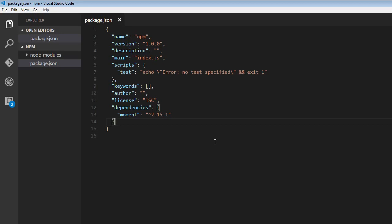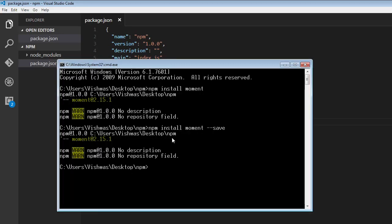And if you want to install packages just for development purpose and not production, then you can make use of the dash dev flag. Now, let's go back over to our command prompt and npm install. Generally, you might want to make use of something like a testing package such as mocha or karma as your dev dependencies, but they're pretty large. And just for example, I'm going to make use of lodash package and npm install lodash dash dash save dash dev.